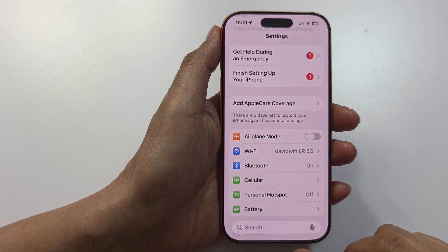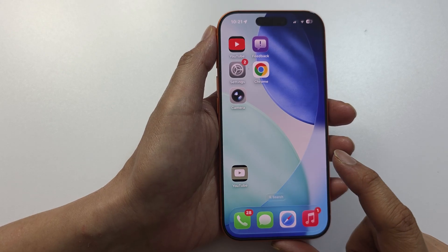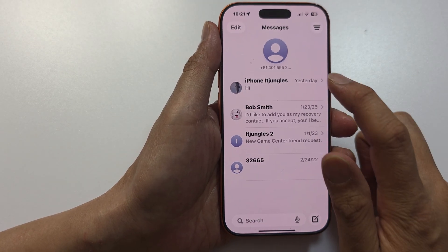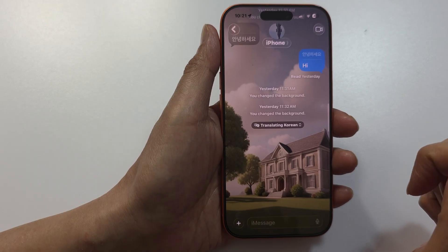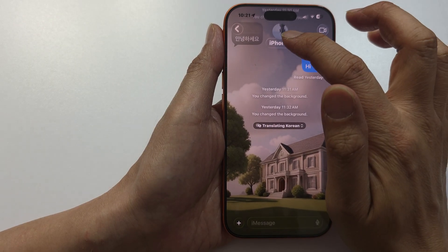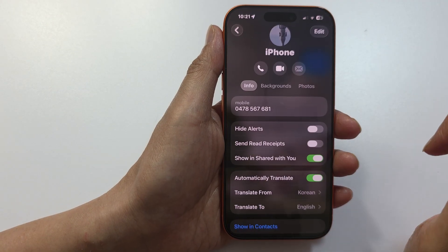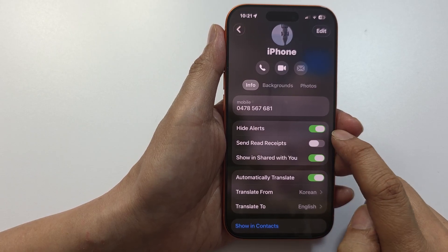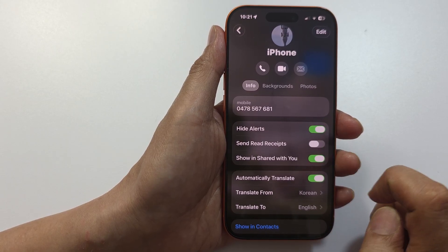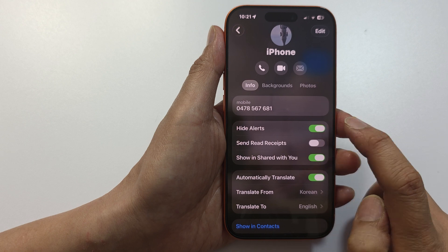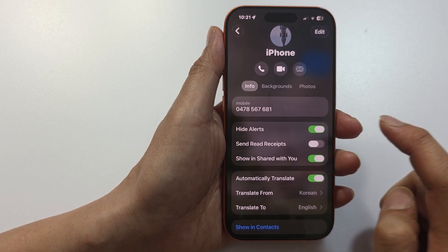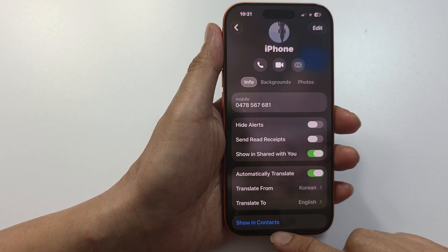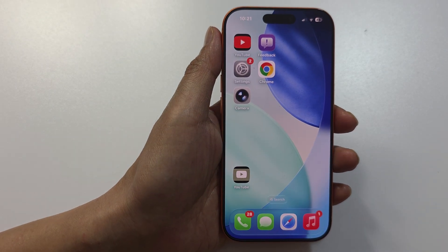The next thing is to open up your text messages, open up the conversation, and tap on your contact at the top. Make sure Hide Alerts is not turned on. If this is turned on, it can cause your phone to not raise the alert and you will not receive any notification sound. Make sure it is turned off.